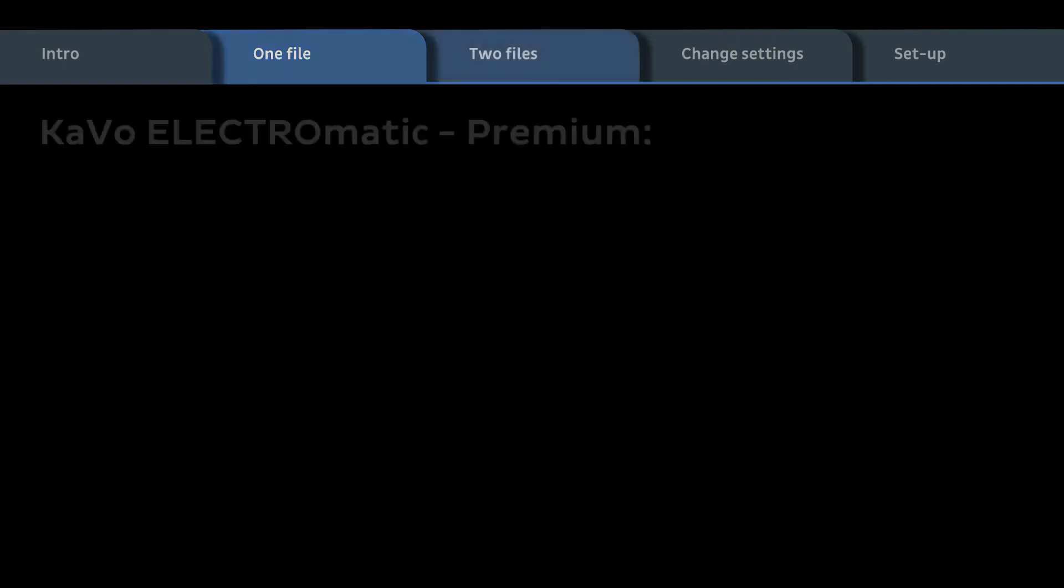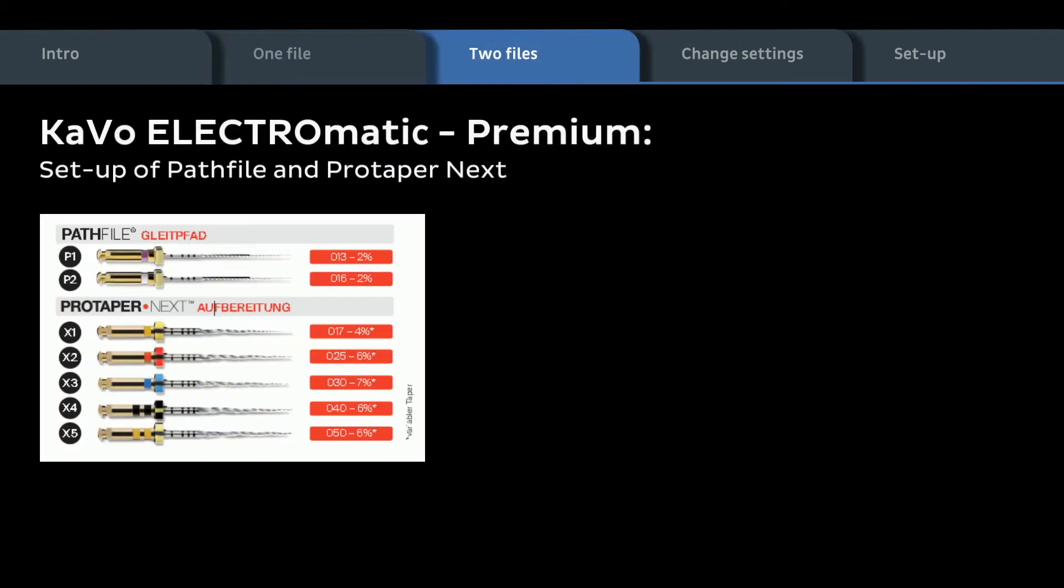Let's now program a second sequence with two different file systems, the PathFile and the ProTaper Next. Two file systems within one workflow.